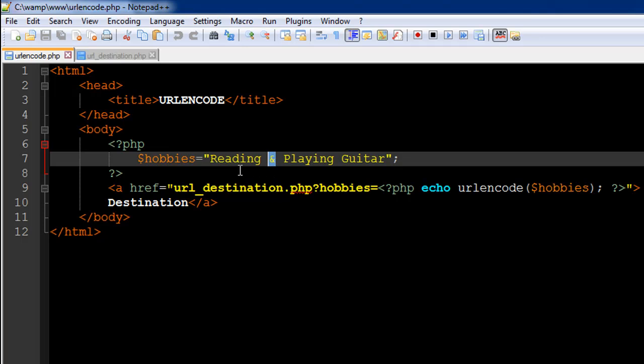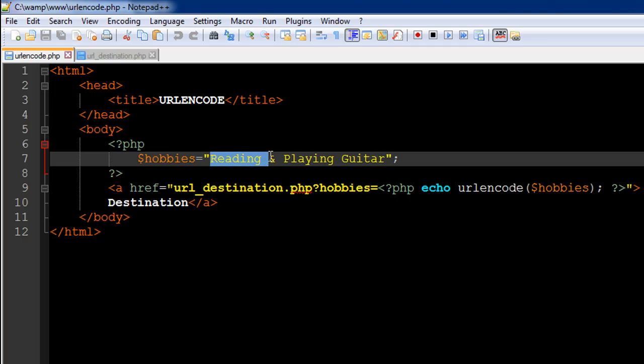In this case, even though we are interested in just outputting the contents of the variable hobbies, we actually have the ampersand symbol here. So at the destination page, PHP is going to say "okay, this should be the first value that I have to put in the GET super global, and this has to be the second value."